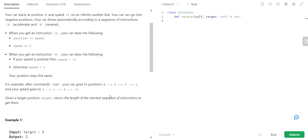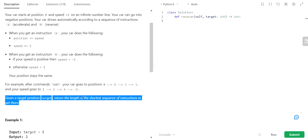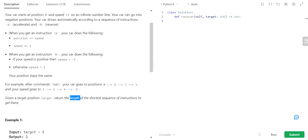Given a target position, we have to return the length of the shortest sequence of instructions to get there. So we are going from position 0 to the target using the shortest sequence of instructions. This sounds like Dijkstra's algorithm, which is basically for finding shortest path, and we can make use of that concept here.